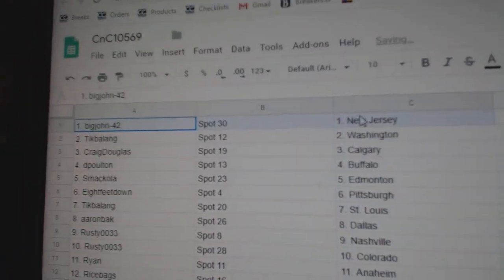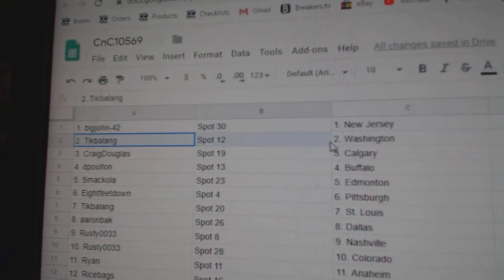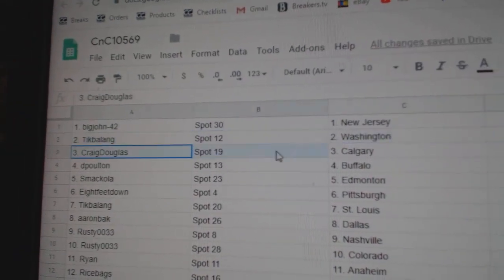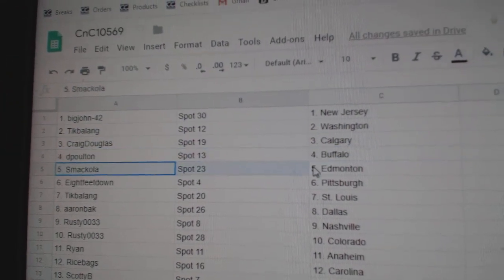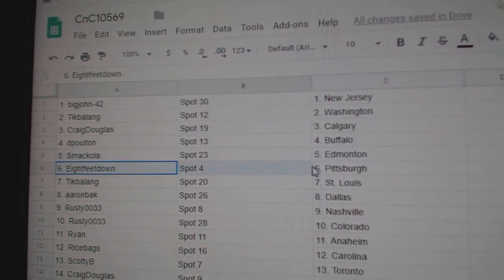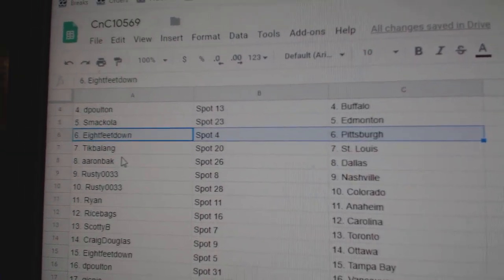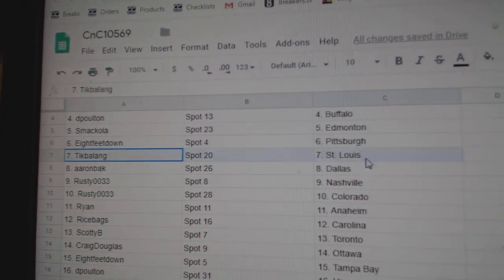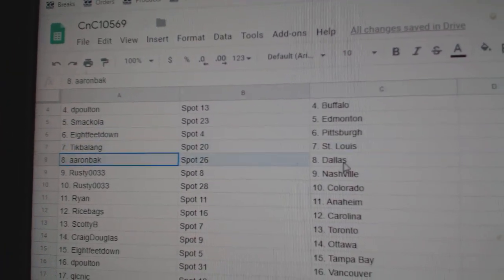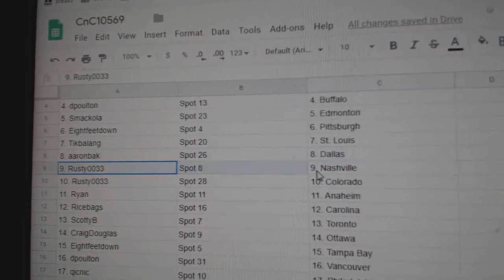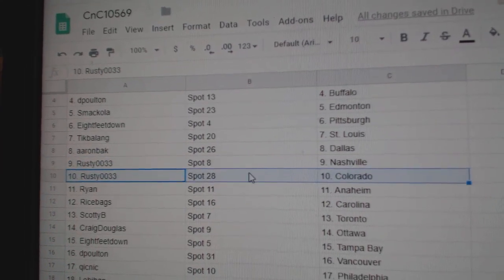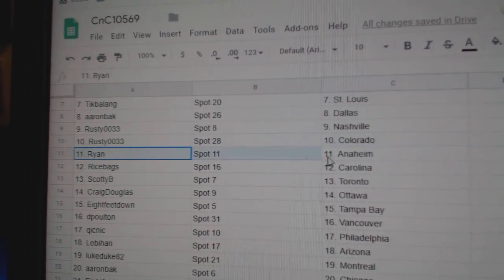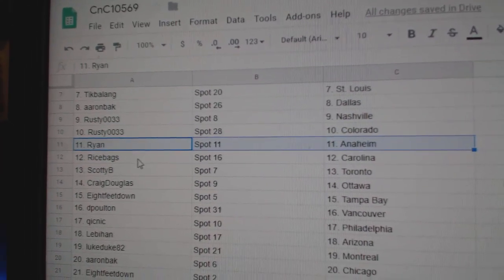Big John's got New Jersey, Tick's got Washington, Craig Calgary, DP Buffalo, Smack's got Ed Money, eight feet down Pittsburgh, Tick's got St. Louis, Aaron's got Dallas, Rusty has Nashville and Colorado, Ryan Anaheim.